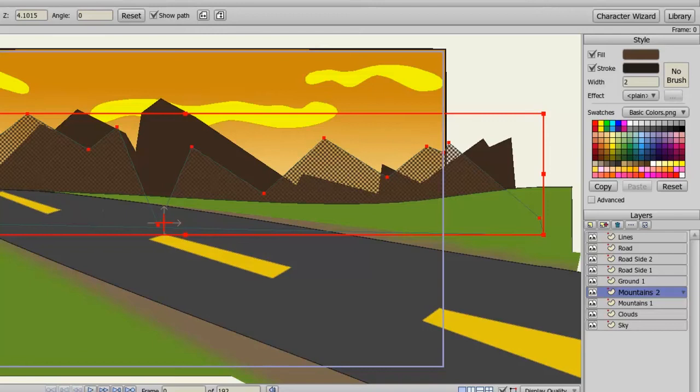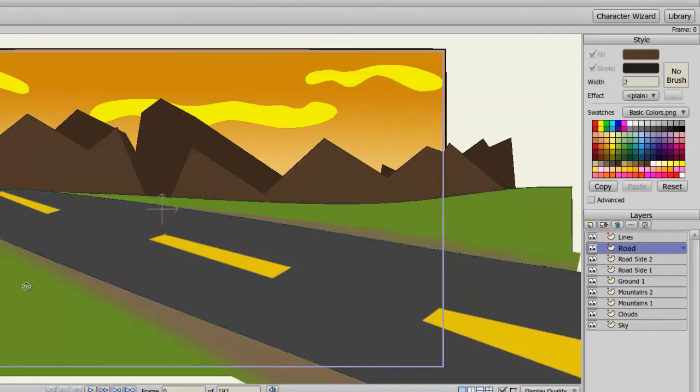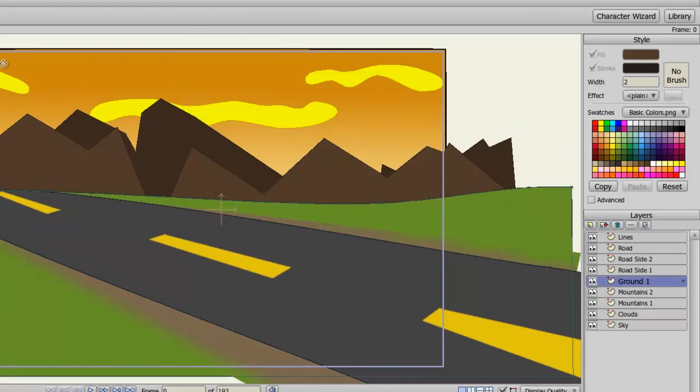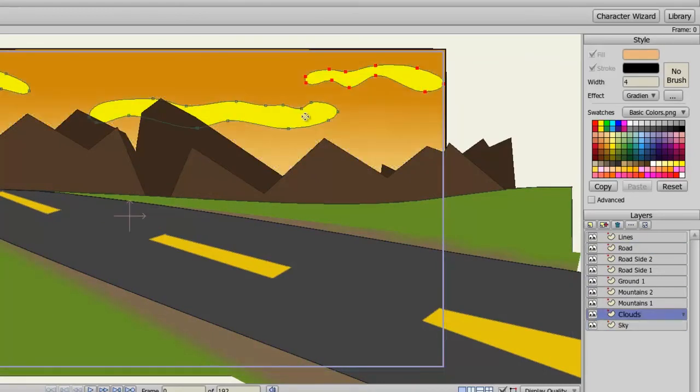And you can do this with any vector layer that you see on the screen. I can select the road, I can select the ground, the sky, the clouds, and so on.